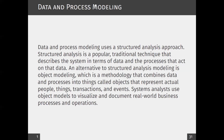In today's session we are going to focus more on data and process modeling, especially in structured analysis, which is a popular traditional approach for describing an information system for development. In this part we are focusing on data and process models. Data modeling you might have already discussed in databases — for example, the three levels: conceptual, logical, and physical data modeling. There are also alternative modeling techniques like object modeling, which is used in object orientation and will be covered in our next sessions.